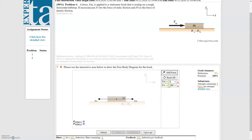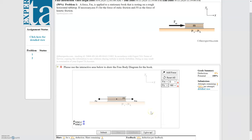The next step is to change the label to the frictional force. Choose static friction because that is what's opposing the motion since the block is not moving. If you were to choose F sub K here, even if all the magnitudes are correct, having the wrong label will count as incorrect when you submit. So make sure you double-check your labels.